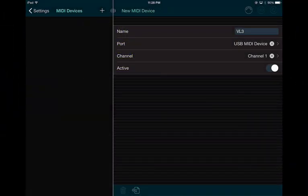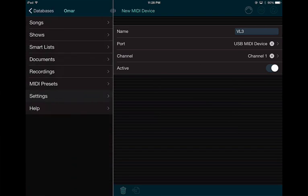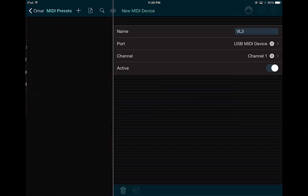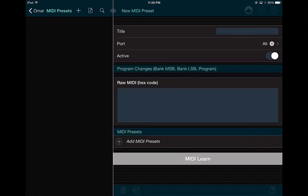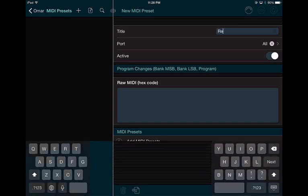After that, you actually have to create MIDI presets. To create MIDI presets is very simple — go to MIDI Presets and add a new one. It's asking for raw MIDI data and how to connect. Let's start with a simple one: Reverb. This is going to be reverb for vocals, so I'm going to call it 'Reverb On' because I want to turn it on.